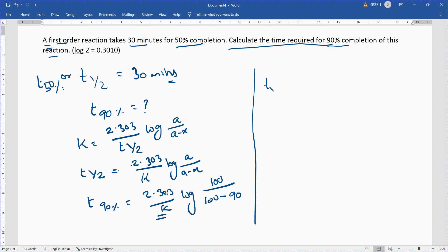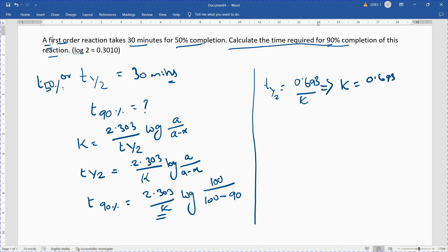As we know, the half-life T½ is equal to 0.693 divided by K. Rearranging, K is equal to 0.693 divided by T½, which is equal to 0.693 divided by 30 minutes.